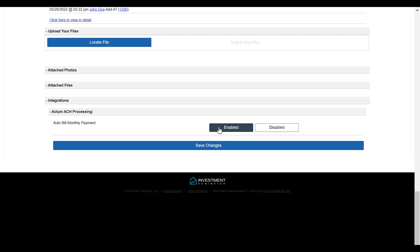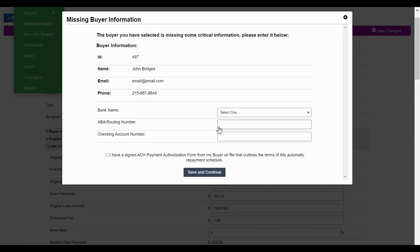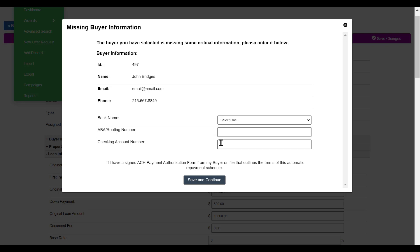Once we do this, we'll see that our buyer is missing some information. What you'll need to do is add a bank name, followed by a routing number, and then the checking account number.